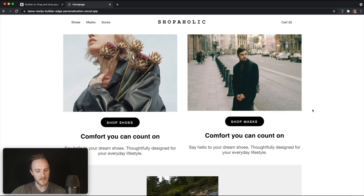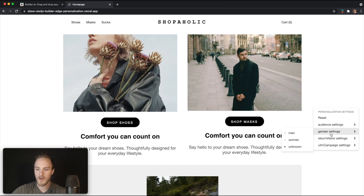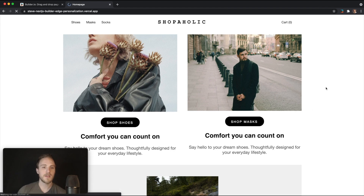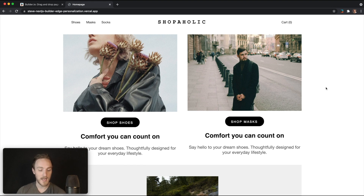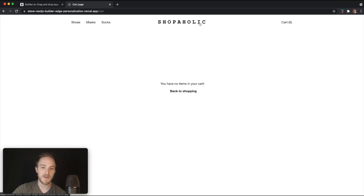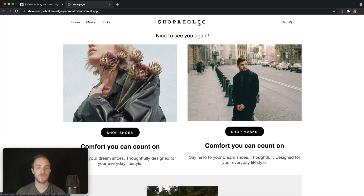Next time I visit with return visitor settings set to true and gender unknown — this stuff will be live within seconds. It uses stale-while-revalidate caching, familiar from incremental static regeneration. All I need to do is refresh one more time, and there we go: 'Nice to see you again.' Anytime I visit the site, everything is blazing fast, cached at the edge, and so easy to create any variation you like.